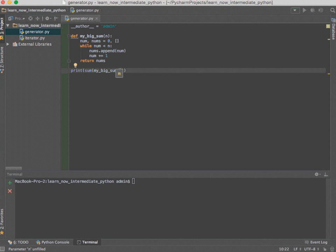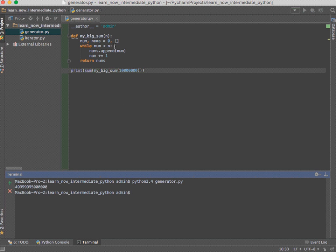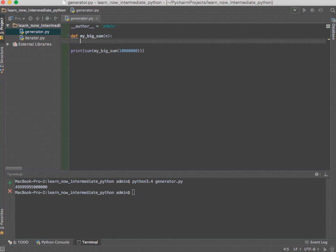To get this to work, we're going to print the built-in sum function and pass in my_big_sum with a big number — let's pass in 10 million: 10,000,000. Let's see how this works — python3.4 and our generator file. It takes a while because it's a very big number. The result is an incredibly large number — either in the billions or trillions — it adds up quite a bit, essentially taking each number and creating that sum value.